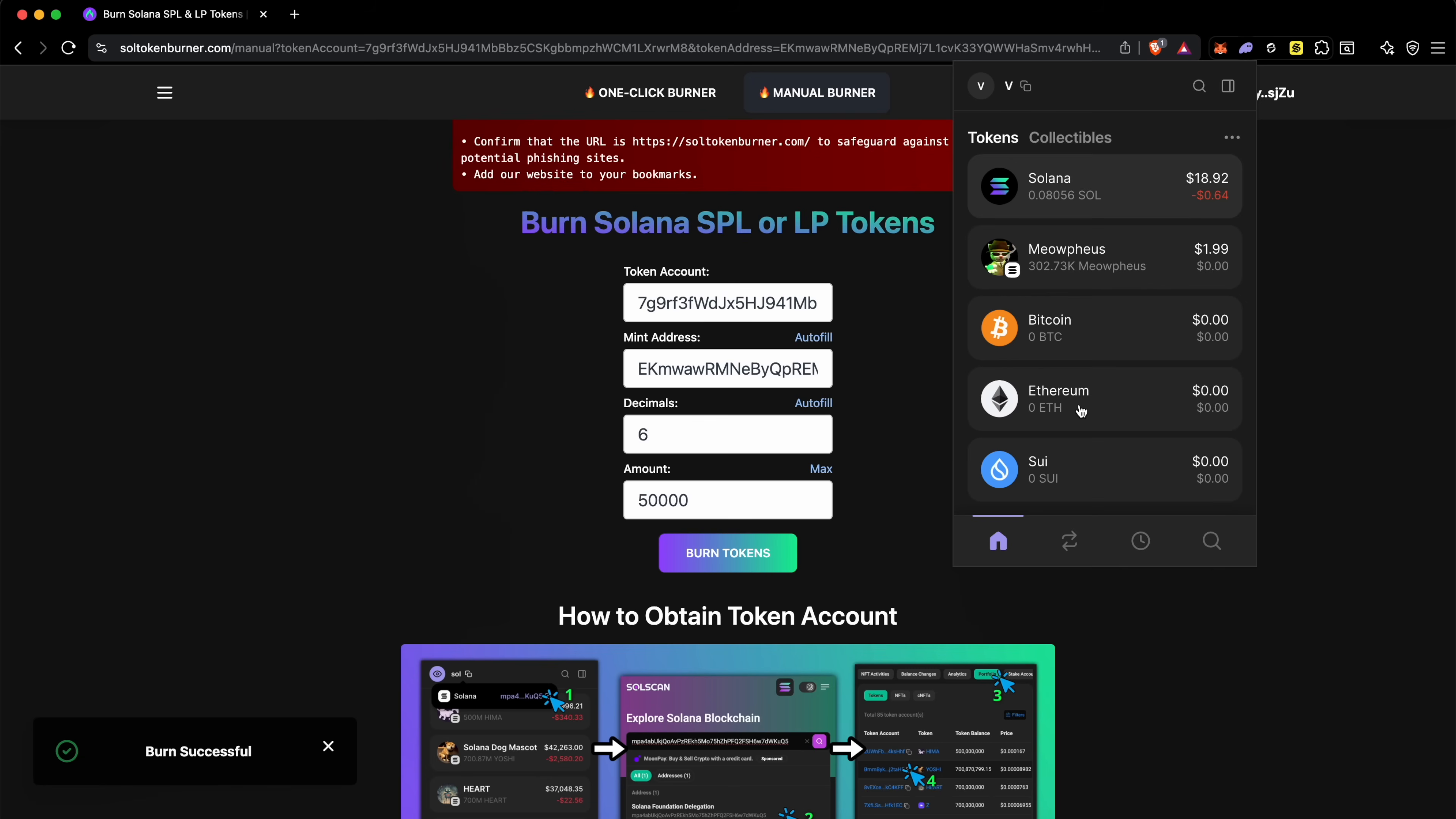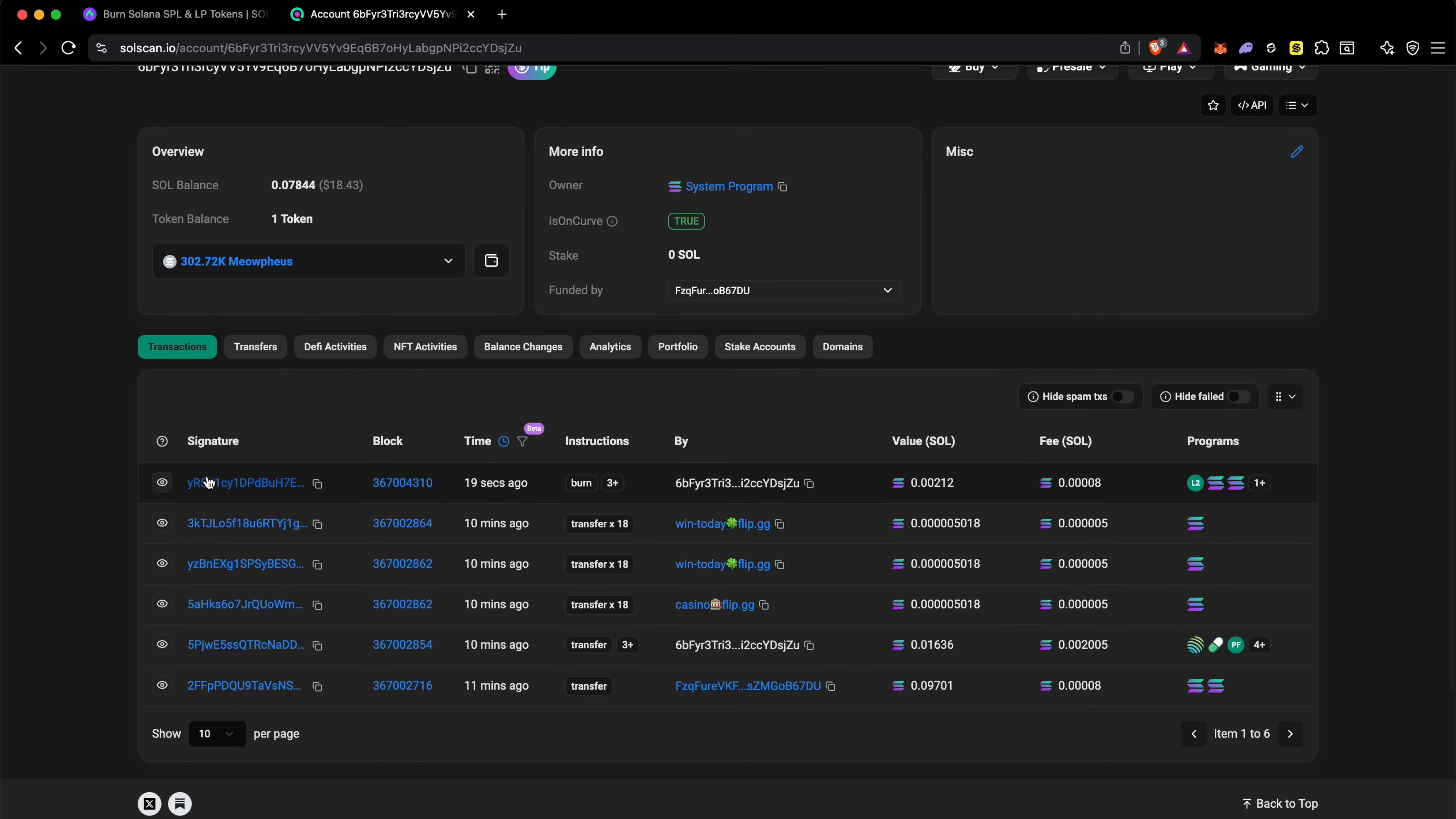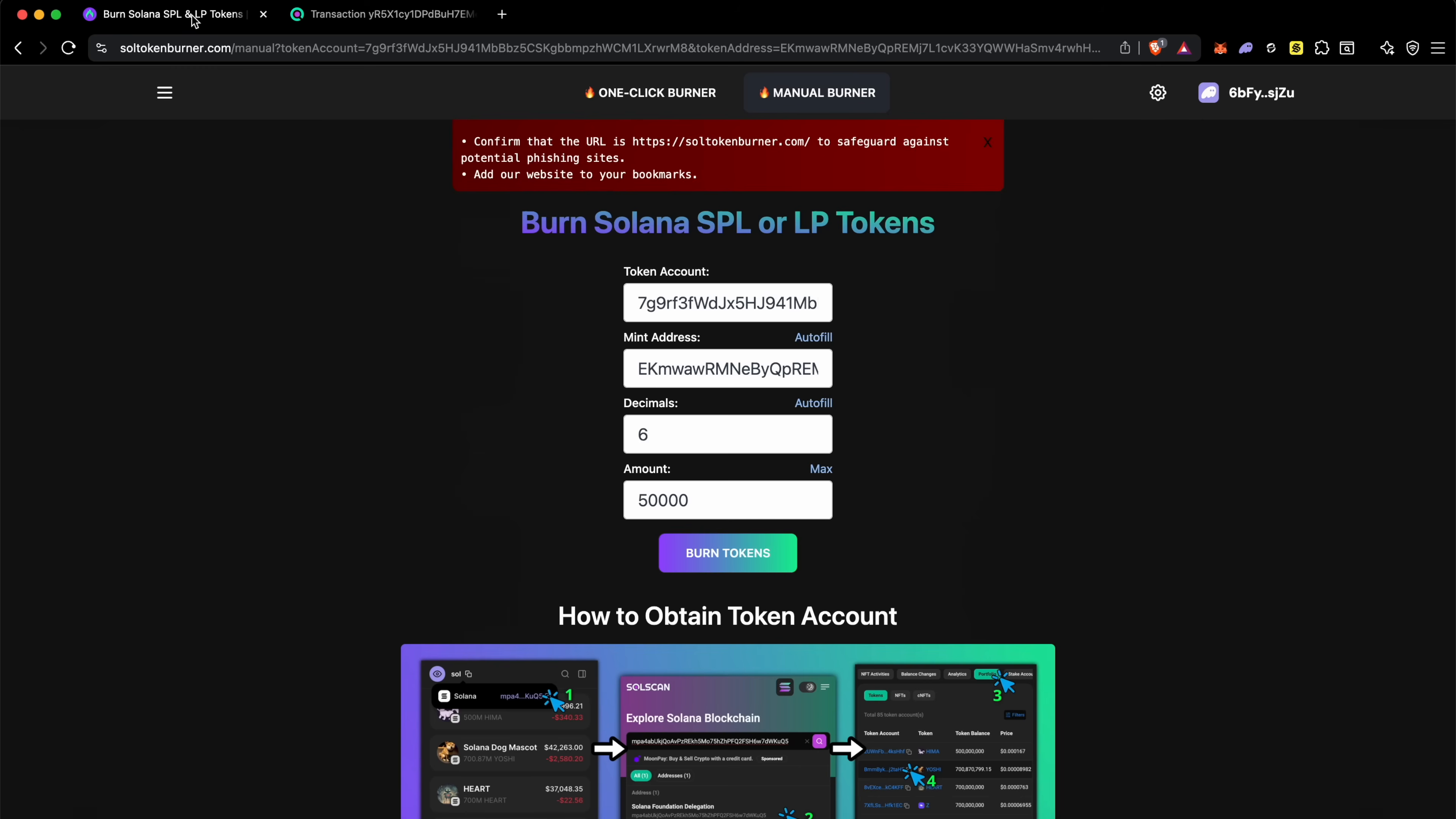You can see I had 350k, now I only have 300k. You can verify the same by going into Solscan and entering the wallet address. You can see right here in the latest transaction it says burned 50,000 Meowfish.